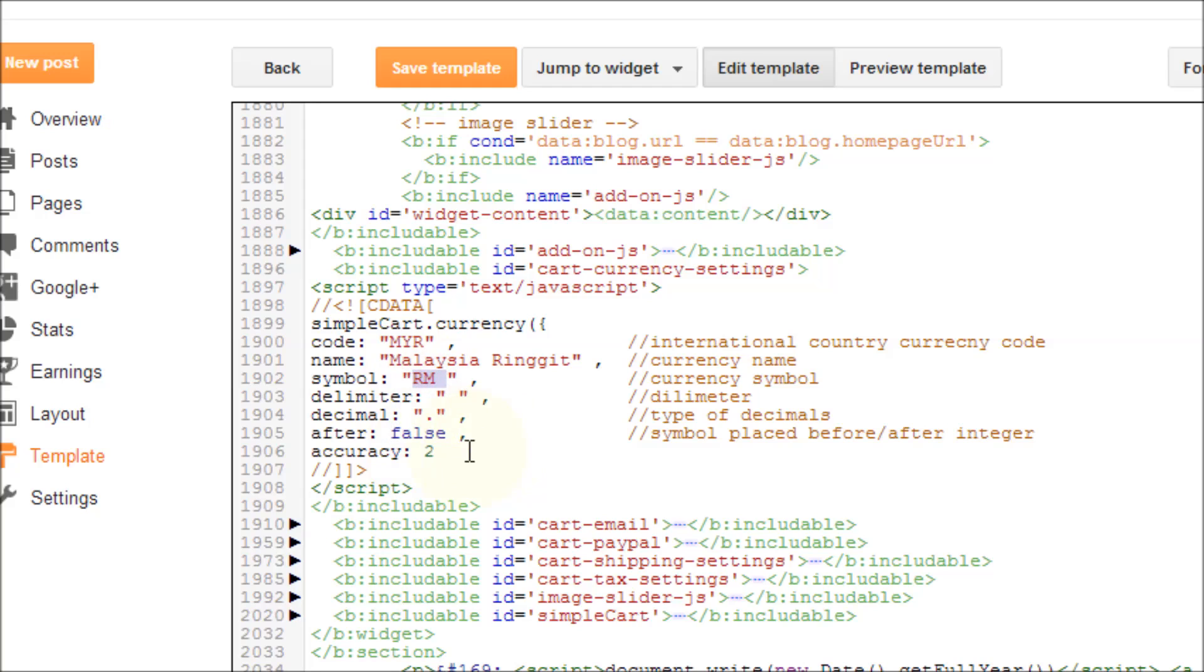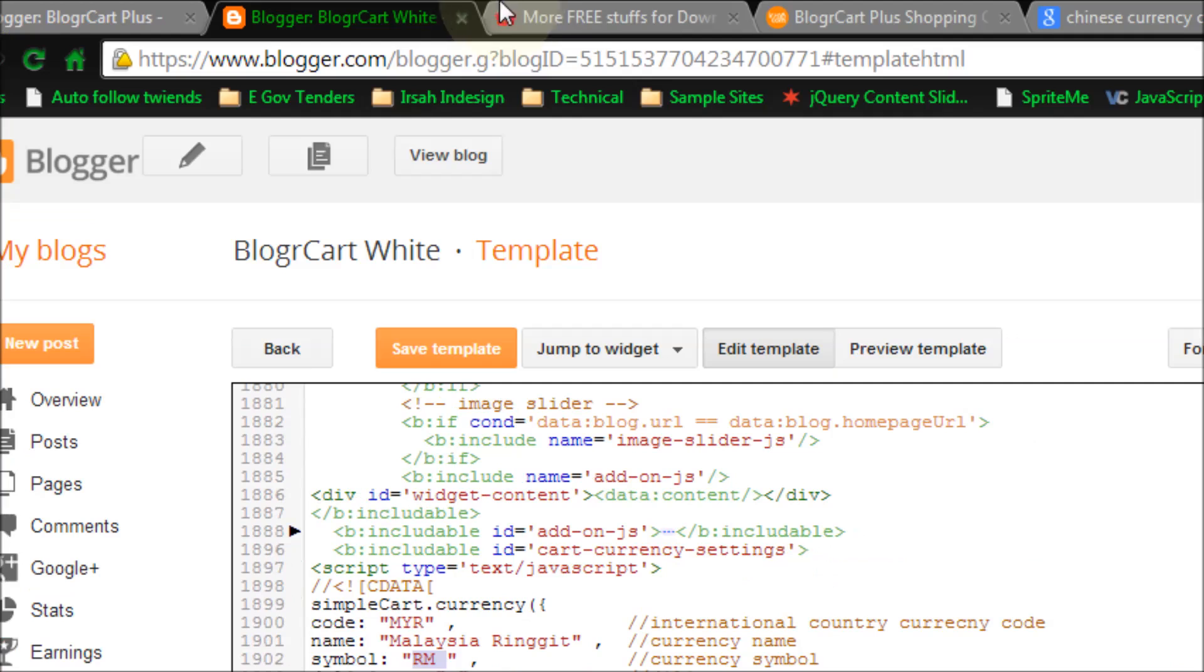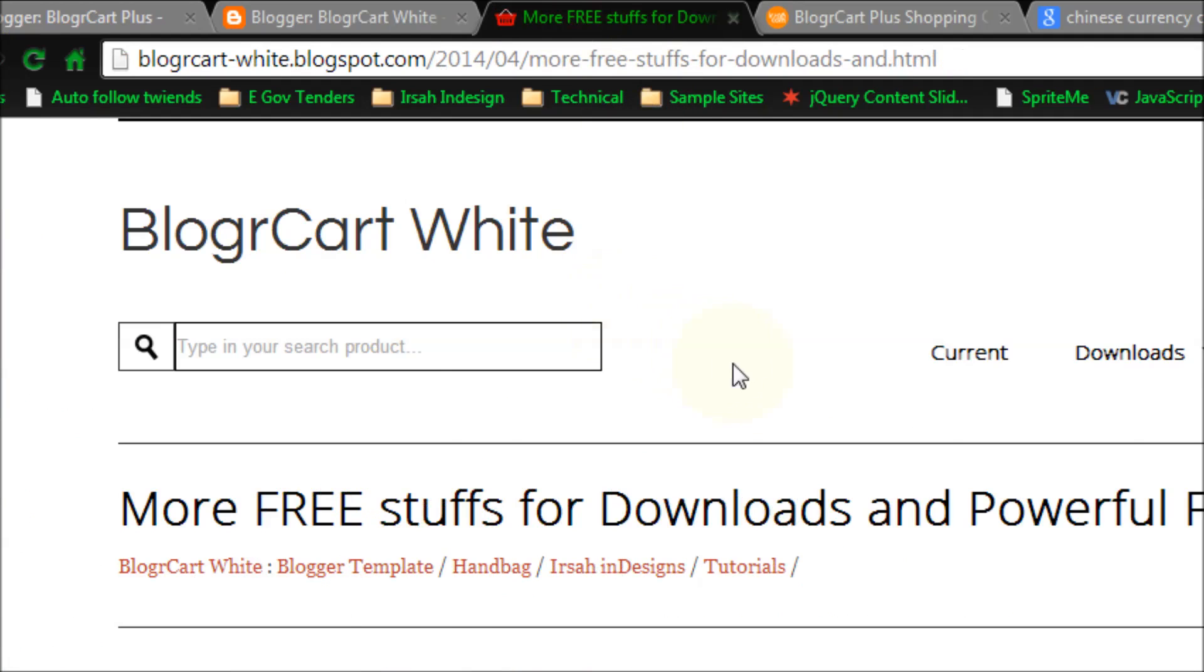So here is how you can customize your currency for your blogger cart templates. Let's go back to our tutorial.